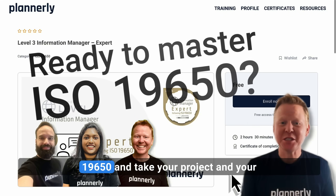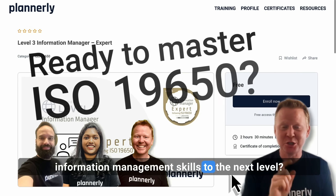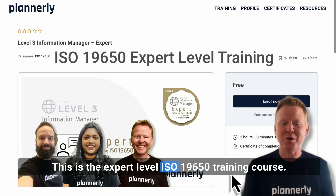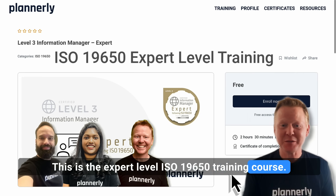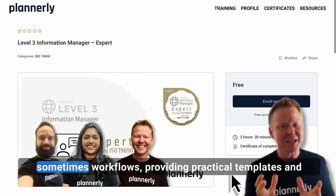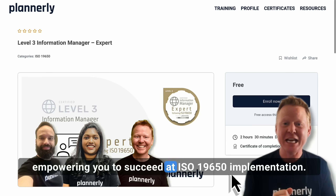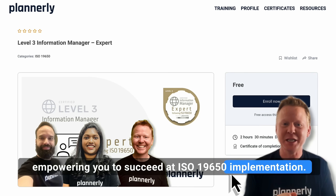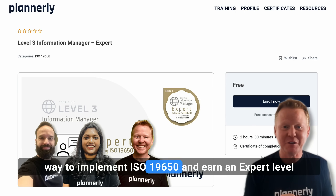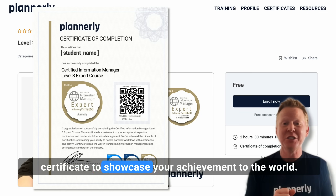Are you ready to master ISO 19650 and take your project and your information management skills to the next level? If you are, you're in the right place. This is the expert level ISO 19650 training course — your ultimate guide to simplifying complex workflows, providing practical templates and empowering you to succeed at ISO 19650 implementation. In just over two hours, you'll learn the most simple way to implement ISO 19650 and earn an expert level certificate to showcase your achievement to the world.